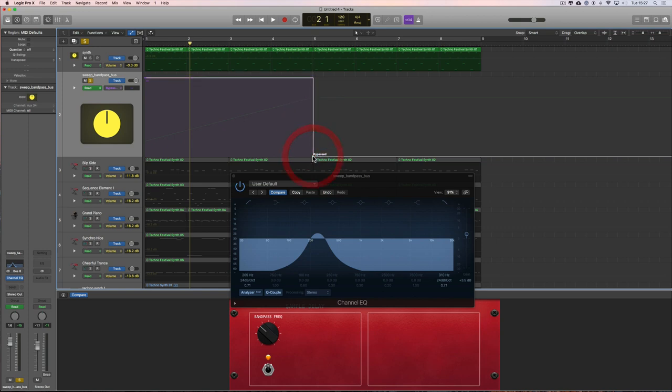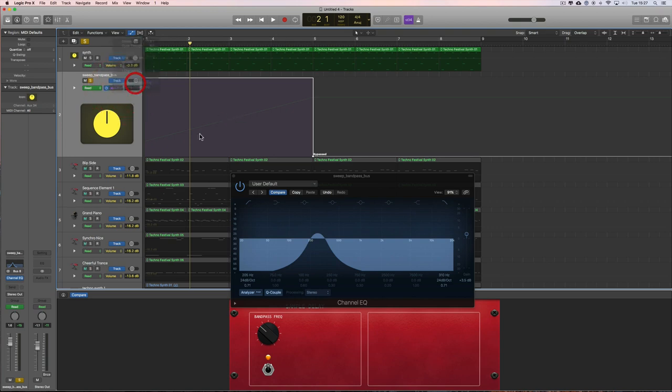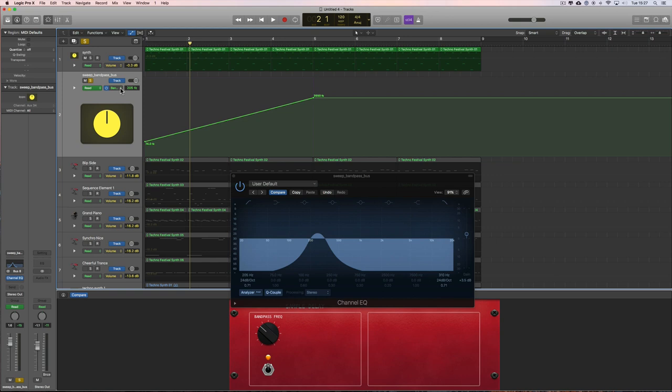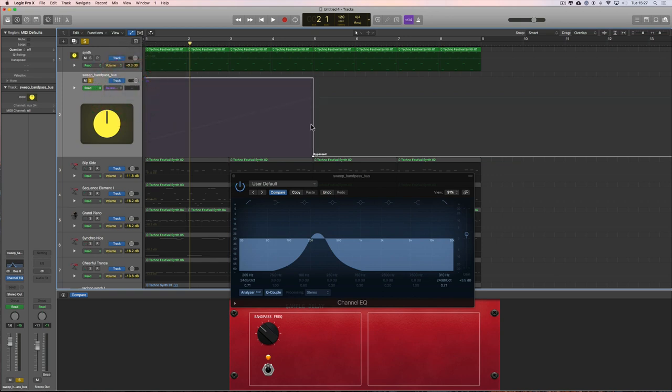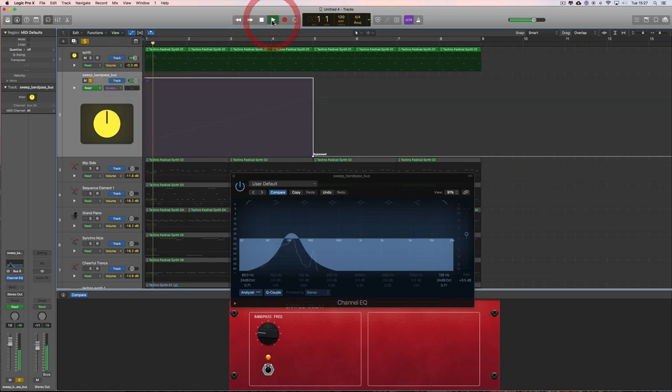I want that to happen exactly at the beginning of bar five. So we got the sweep, the sweep, the sweep, and the bypass at the end of bar four.